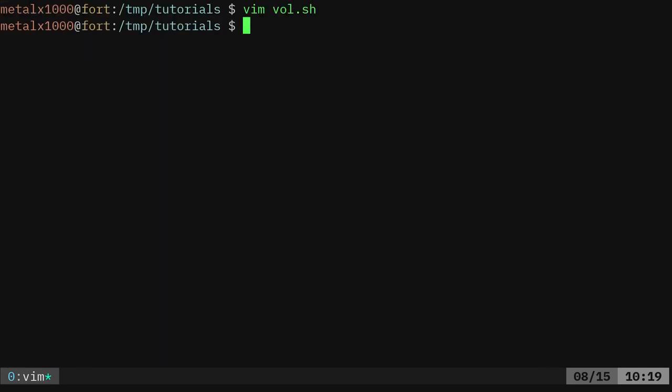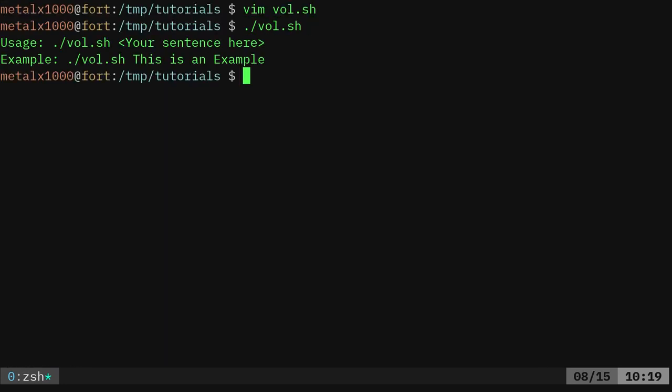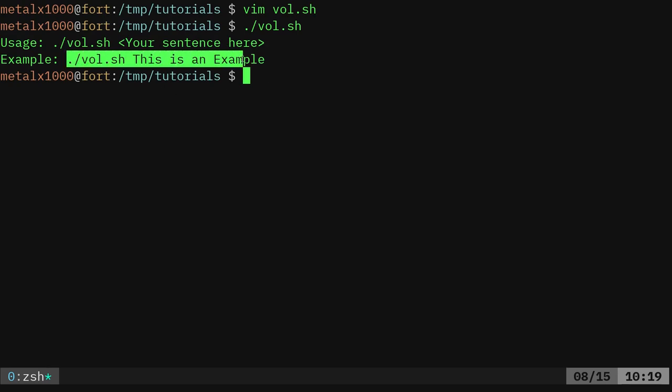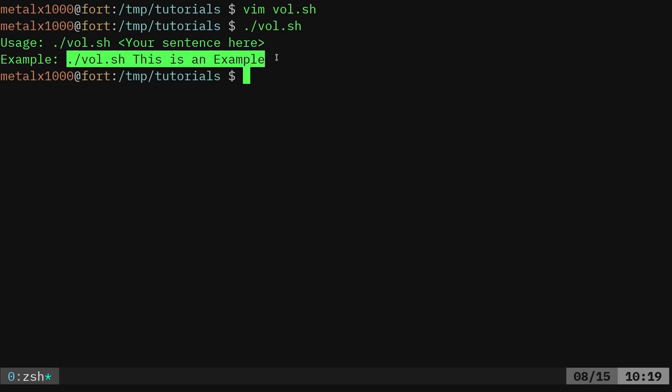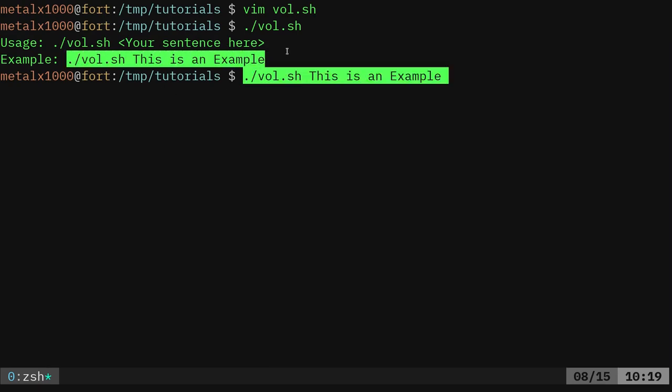Okay, so now if we were to run our script without any input, it's going to give us that output. And I like, again, having the example here. I can just copy and paste that, do that, and it goes, oh, now I know how this program works. And we can see that there are six vowels.